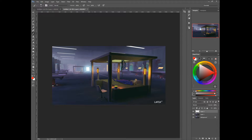Get rid of the pillars, get rid of the rolling chair, things like that. If you're going to make it sci-fi, go all out with it.